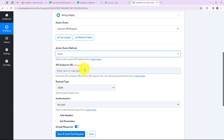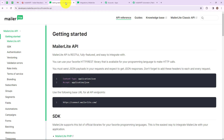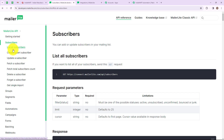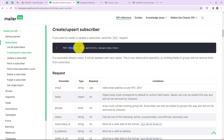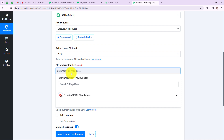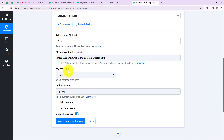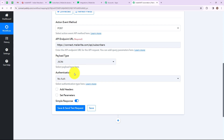Now we have to enter the API endpoint URL. Let me go to the MailerLite developer website. In the API reference, go to Subscribers and then 'Create or Upsert Subscriber'. Here you will find the endpoint URL. I'm simply going to copy this link and paste it into Pabbly Connect. Now we have to select the payload type — I'm selecting JSON.